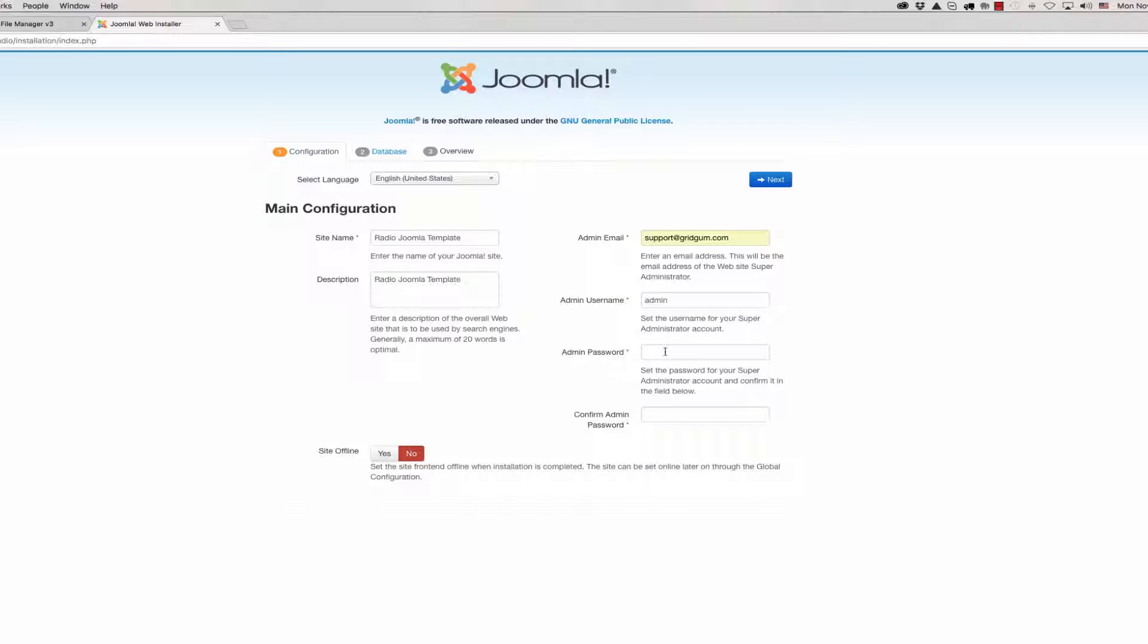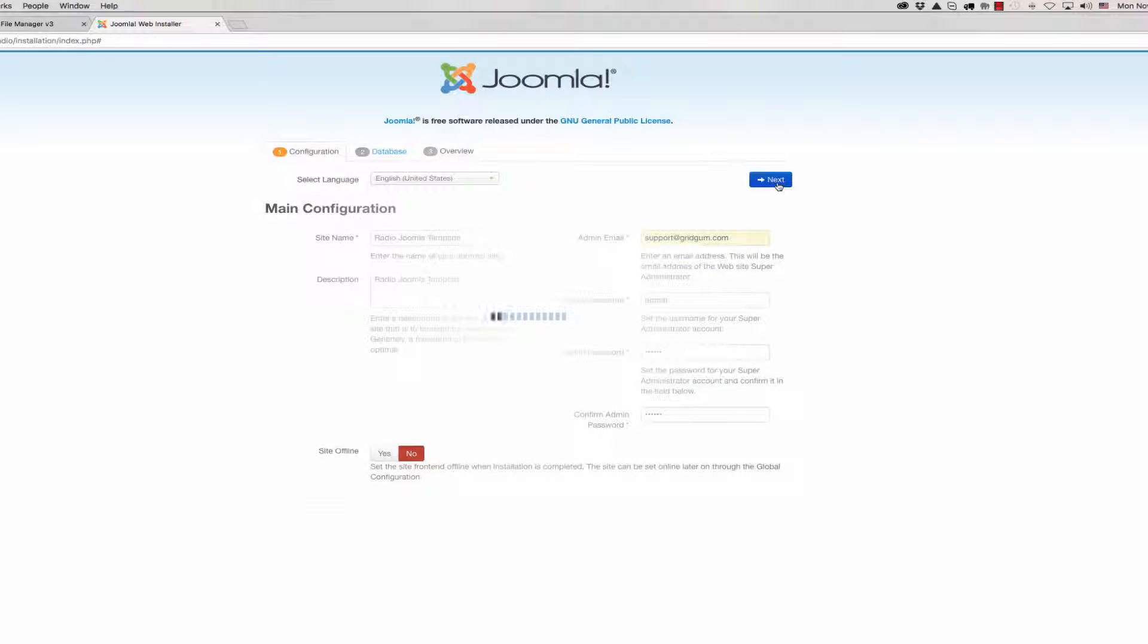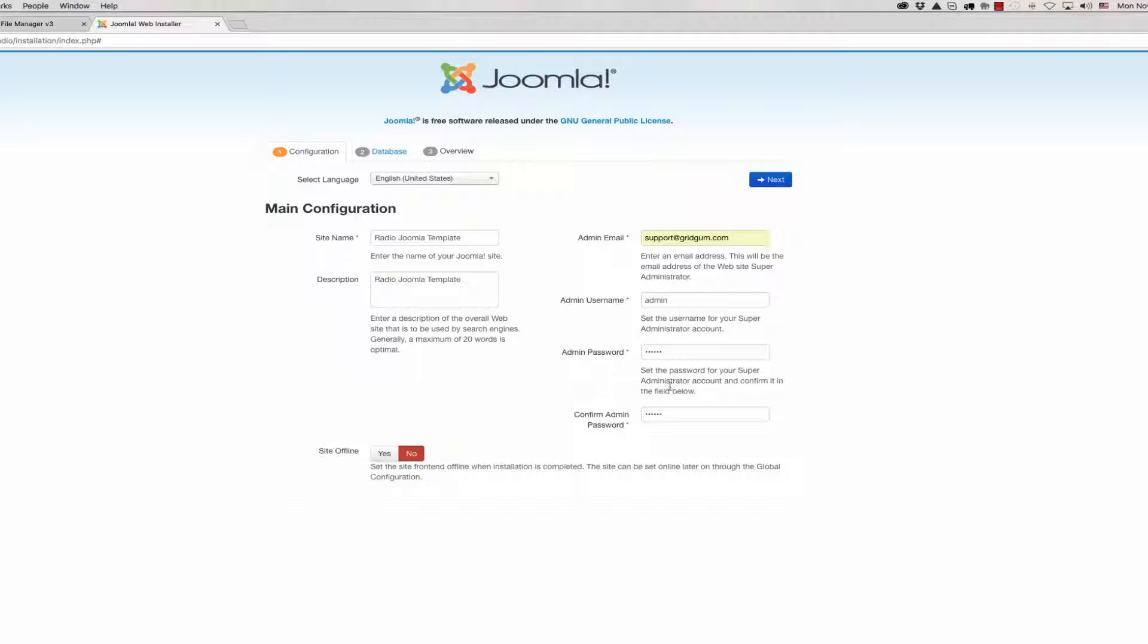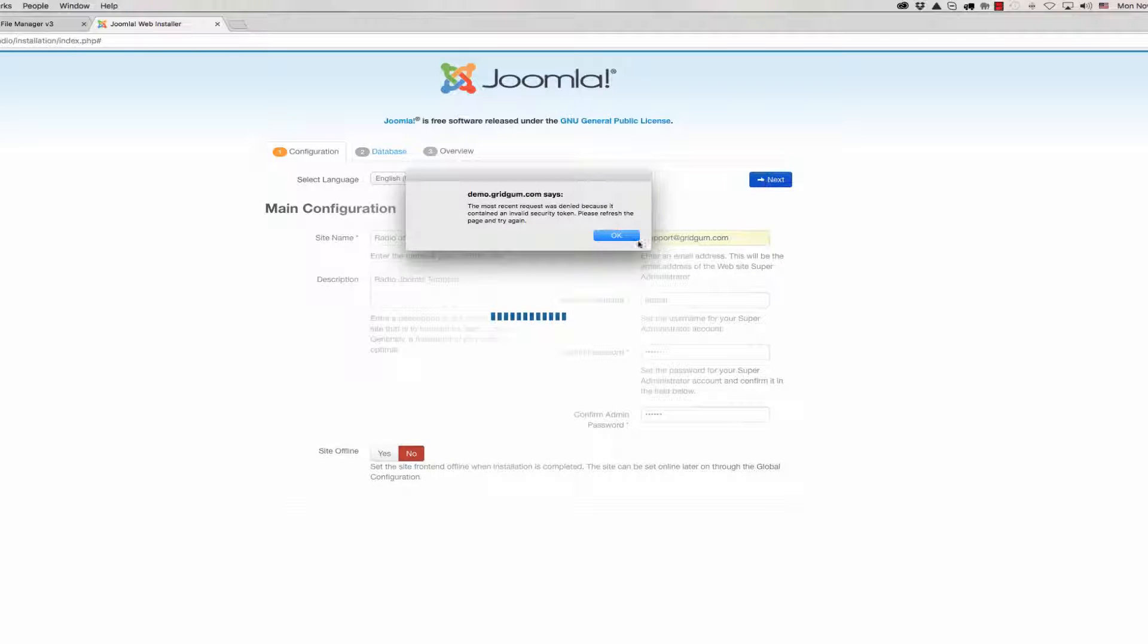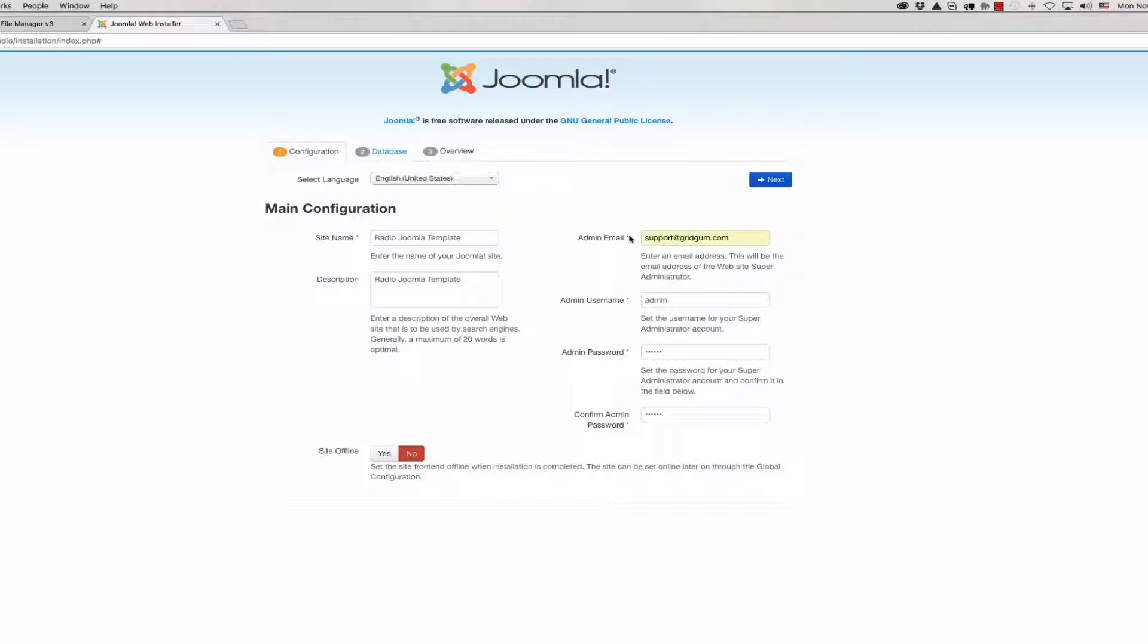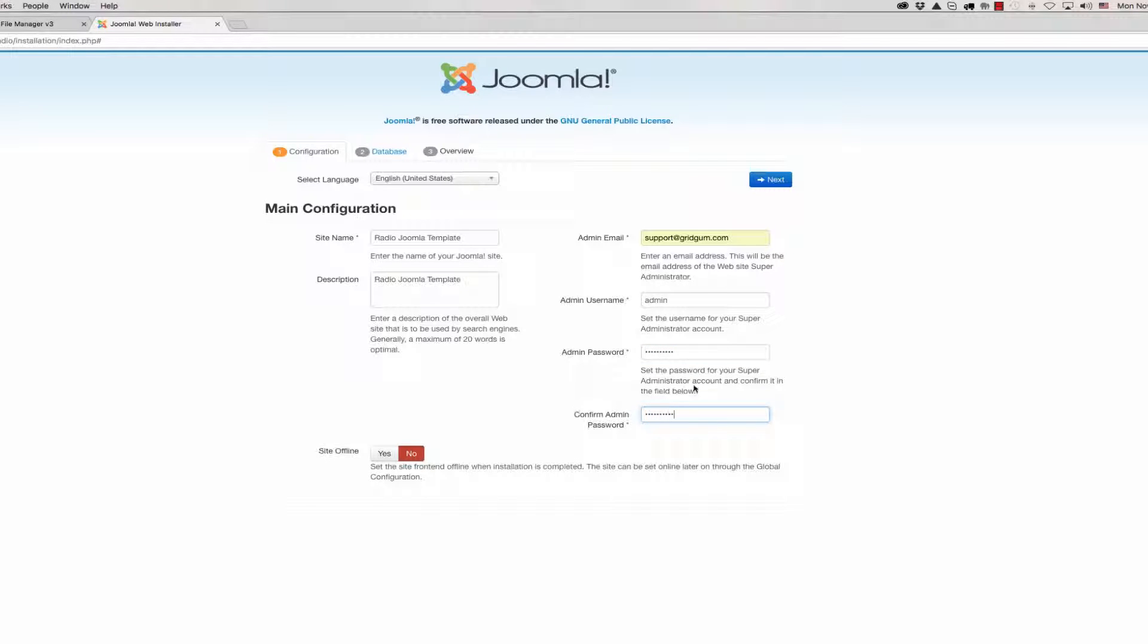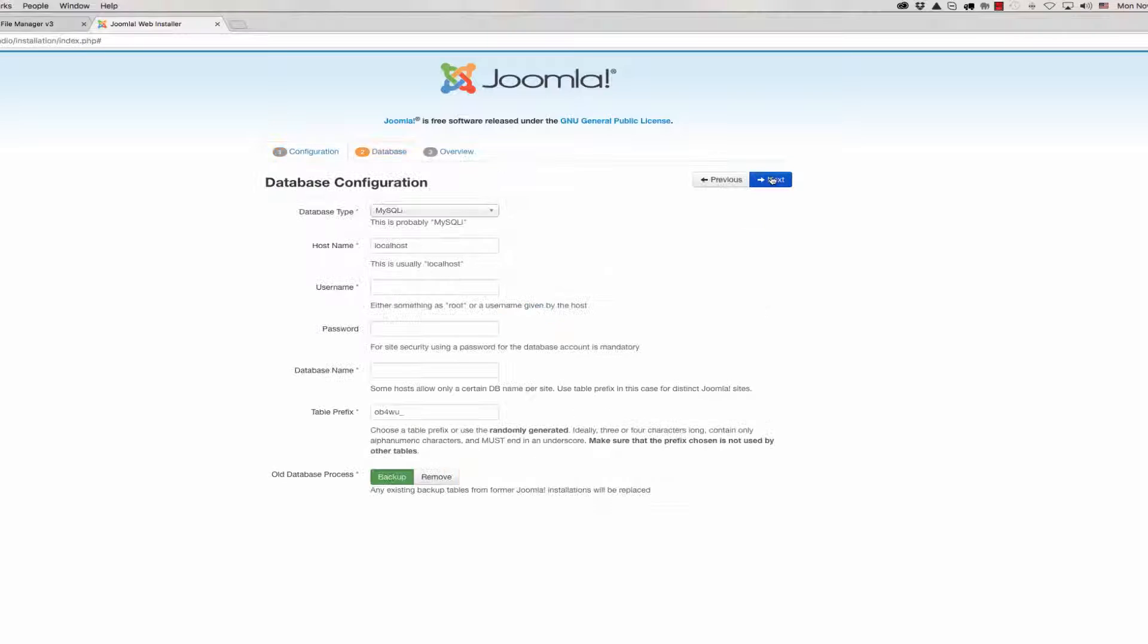And password. Use your password here and then click next. Click next again. Something is wrong. 123456 is not a good password. We can write a new password, a better one for installation. Now everything is okay.